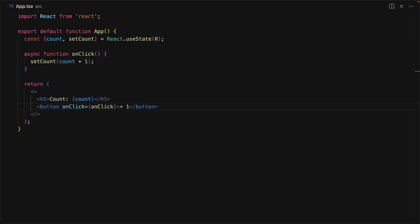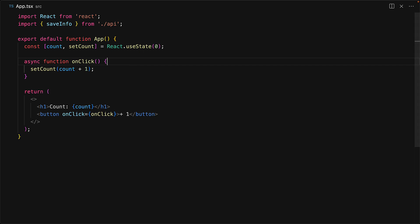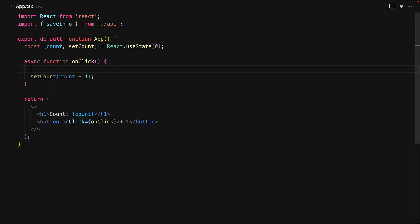However, this particular onClick method has a bug just waiting to happen. To demonstrate that, let's just add a simple API call where we will save some information and invoke that before we increment the count in this onClick method.